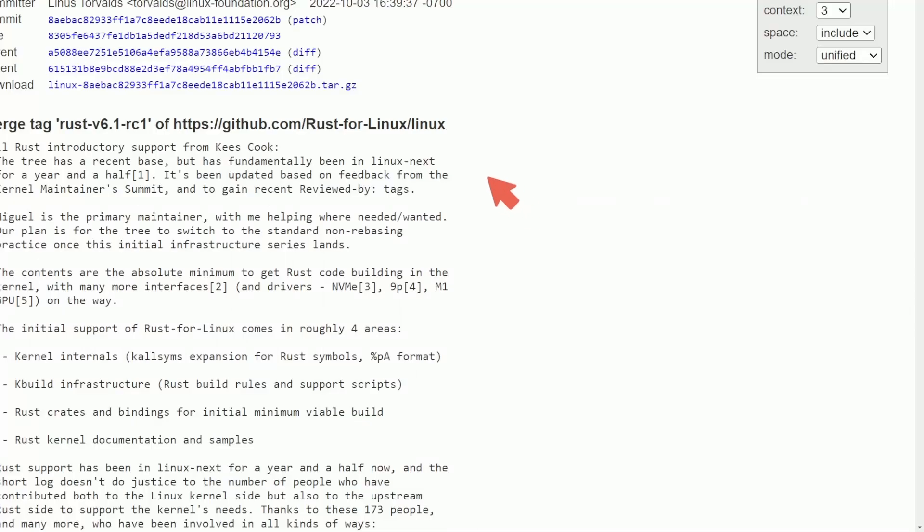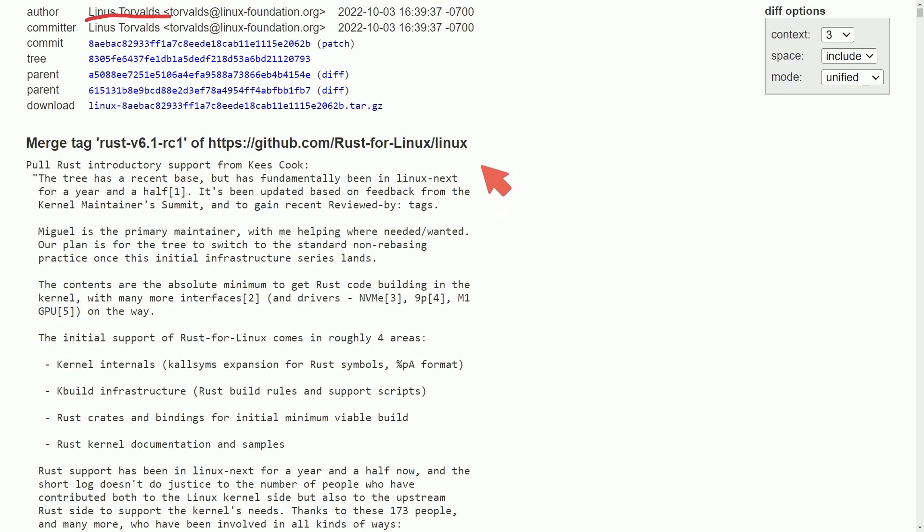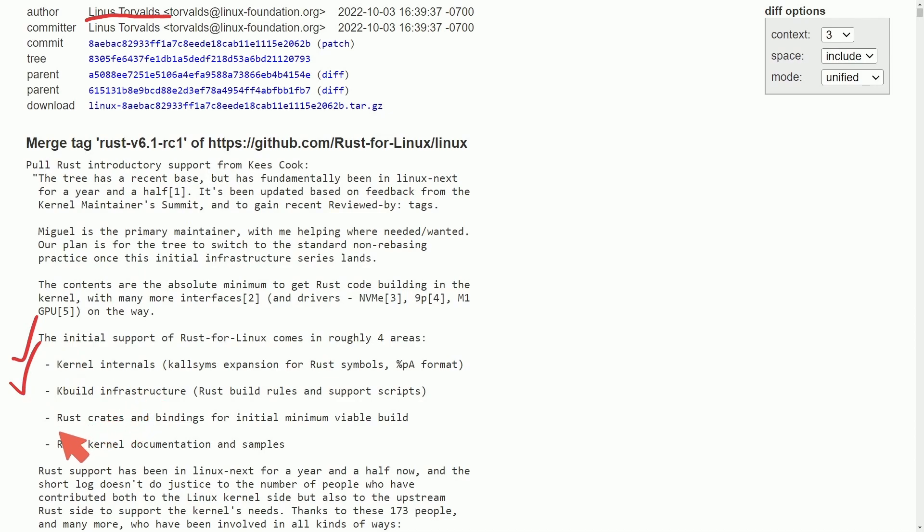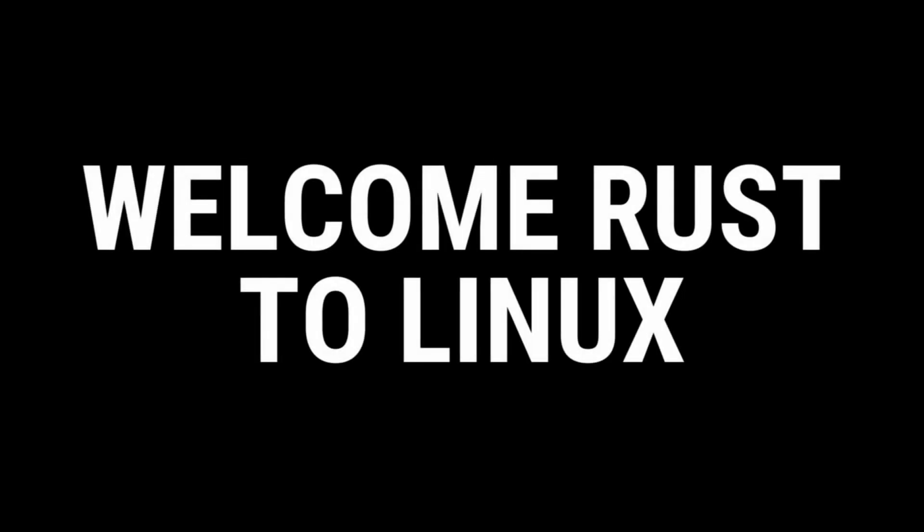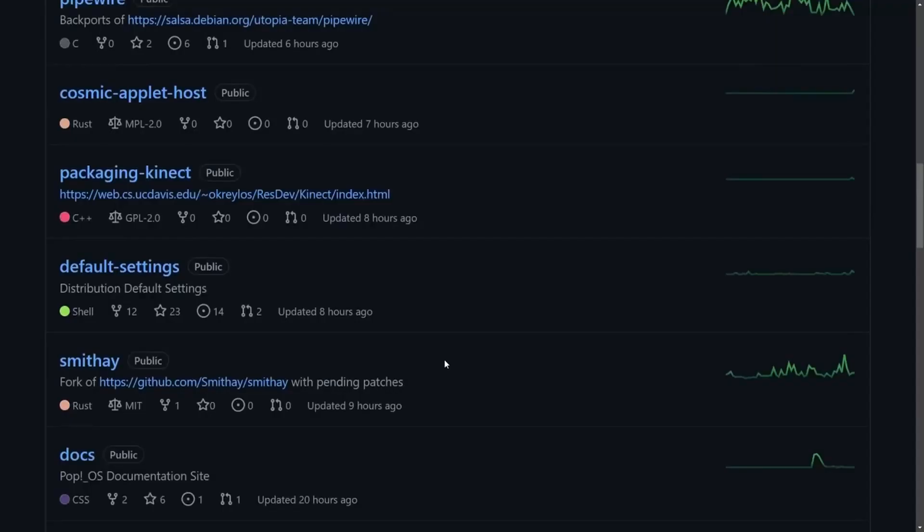Speaking about Rust in the Linux kernel, our first bit of code introduced in the Linux kernel by Linus Torvalds himself. What did we get? Well, we got an introductory edition of Rust support in the Linux kernel with kernel internals, k-build infrastructure, Rust crates and bindings for initial minimum viable build, and Rust kernel documentation and samples. 2022 will forever be known as the introduction of Rust in the Linux kernel.